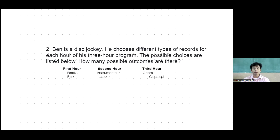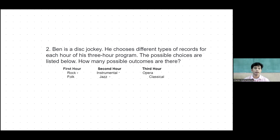Next example: Ben is a disc jockey. He chooses different types of records for each hour of his three-hour program. The possible choices are: for the first hour — rock and folk; second hour — instrumental and jazz; third hour — opera and classical. How many possible outcomes are there?